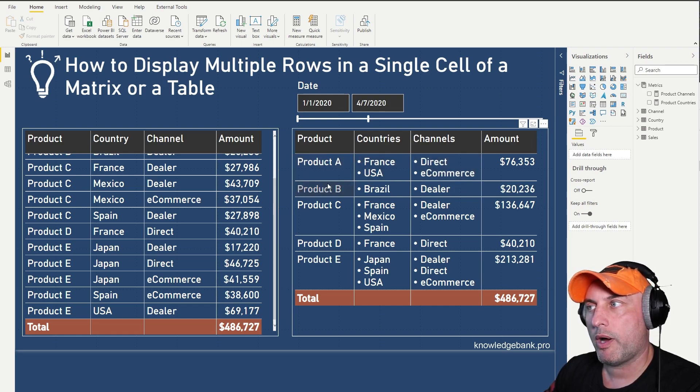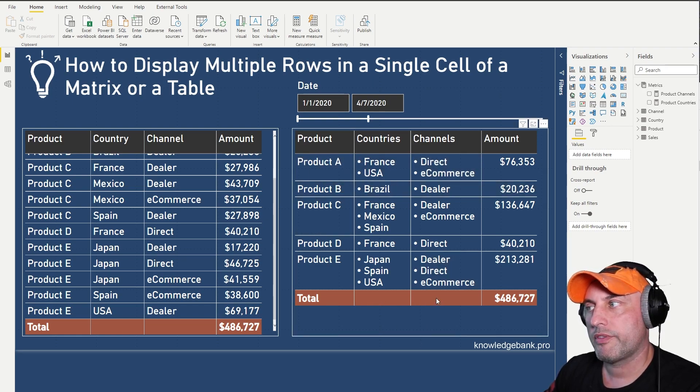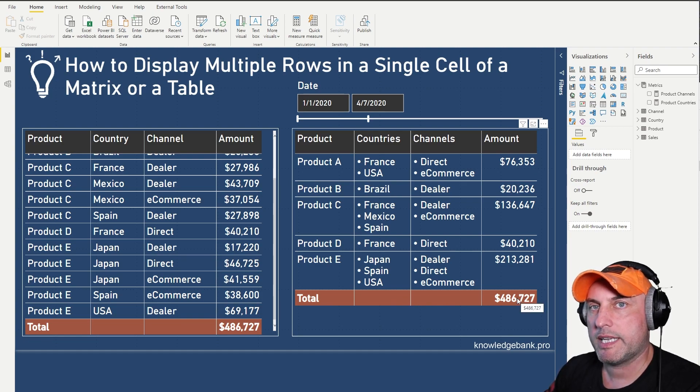So I will do this one row at a time and you will notice for the total, I don't want to show all of the countries and all the channels, I just want to show the amount. So let's take a look at the DAX and see how this calculation works.